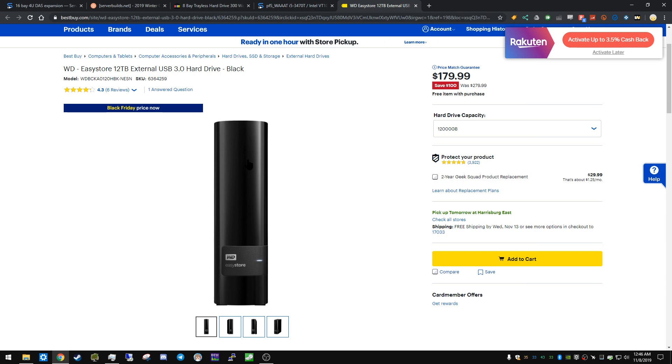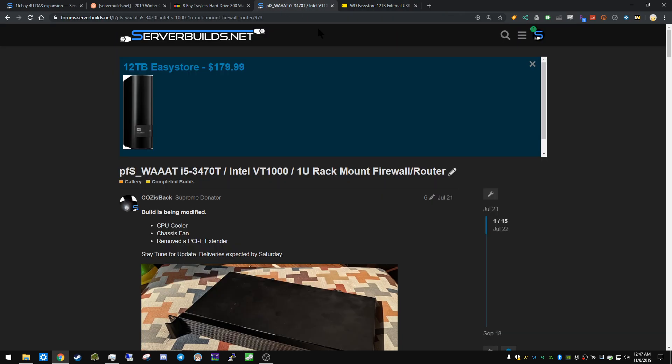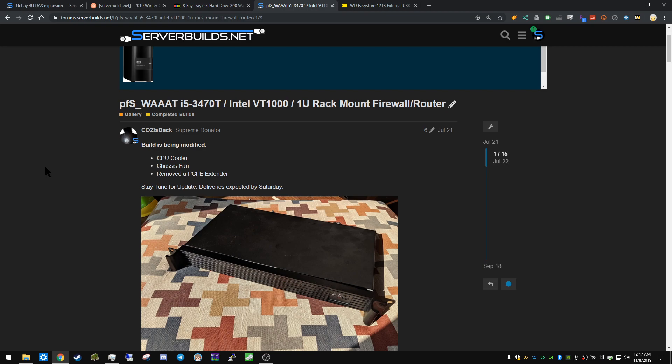So check out the 12 terabyte Easy Stores, they're right at the top of the forum. I also tweeted about it and it's been in the Tech Deals channel too. You can't go wrong at that price. So anyway, this is his completed build. People like to submit their builds and you get a nice little Discord color if you complete one of these posts.